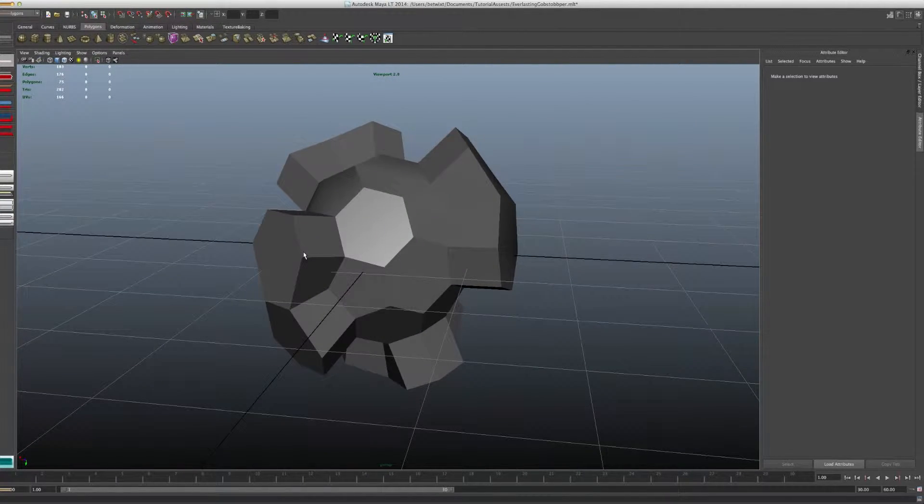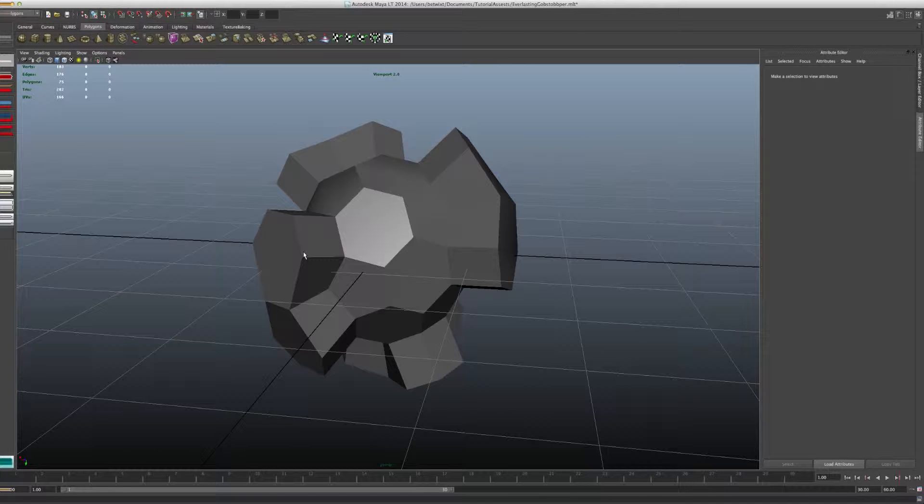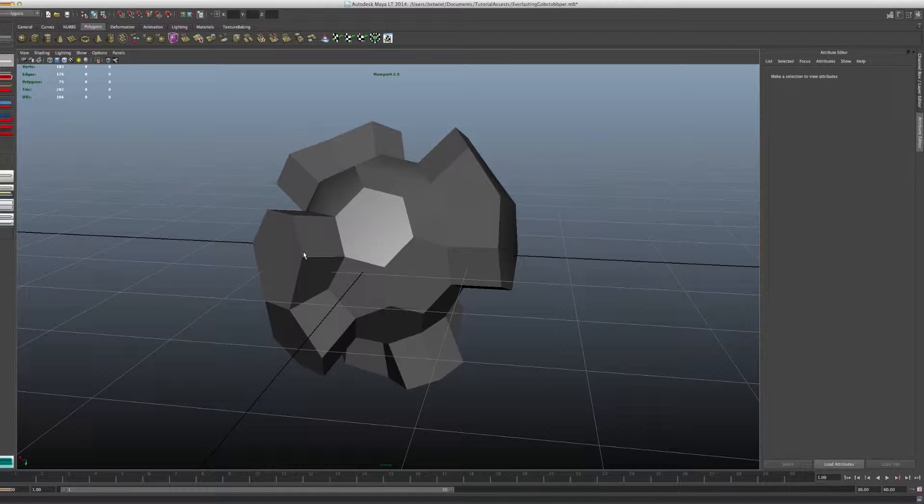And what a normal is is a line that shoots out of the middle of every single face on an object and tells the camera essentially, is that face facing in or facing out? Is it pointing towards the camera or away from the camera?